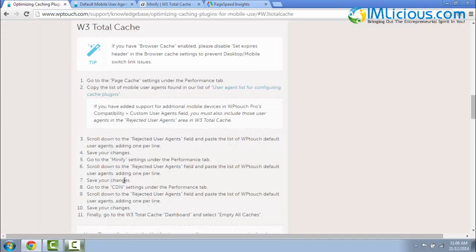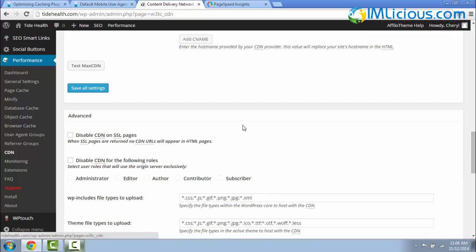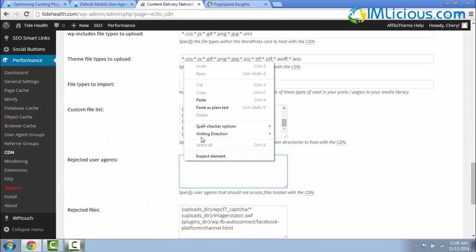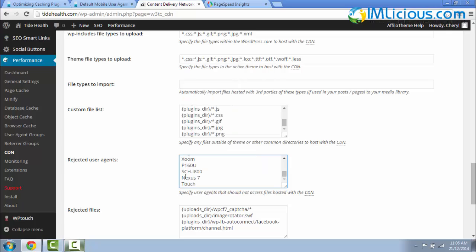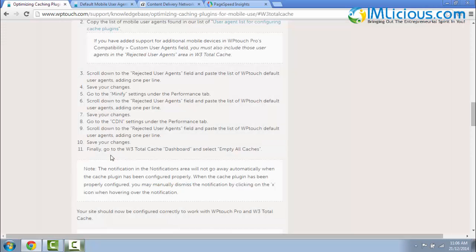Next you have to scroll all the way down to CDN Settings. Look for CDN, click on it. Scroll all the way down, look for Rejected User Agents. Click the field here, right-click and paste all these devices here again. Click on Save All Settings.